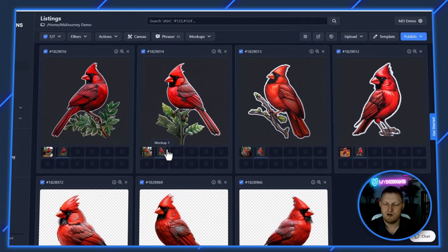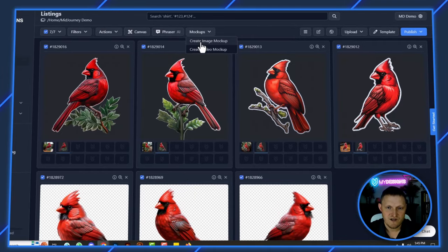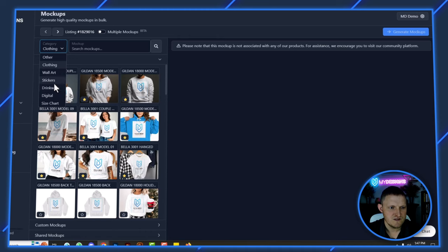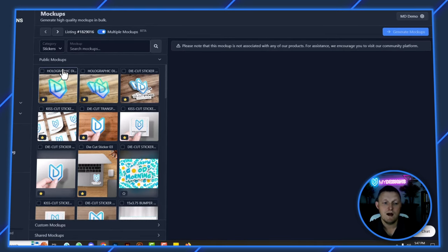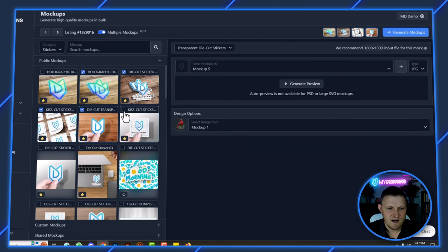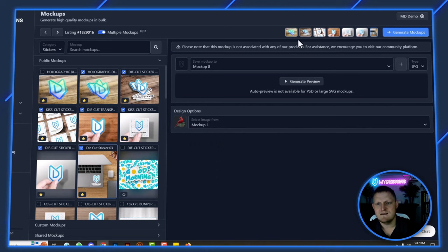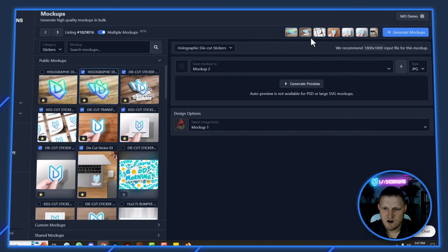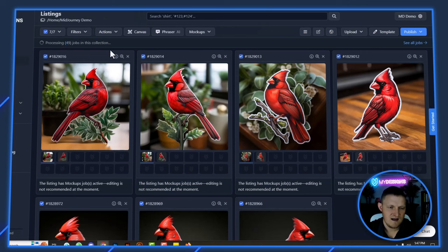Double-click to check it out — you can see how cleanly the background was removed. Now I want to show you the bulk mock-up generation. Go to Create Images, move over to Stickers, and turn on Multiple Mock-ups, which is available to Pro and Pro Plus users. Select your mock-ups, then change the input file for each one to Mock-up One, which has the transparent background. Click through each one to confirm the input file is correct, then hit Generate Mock-ups.